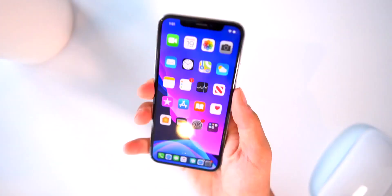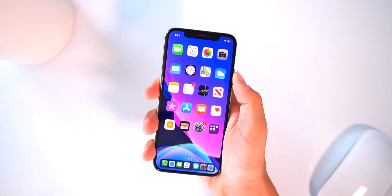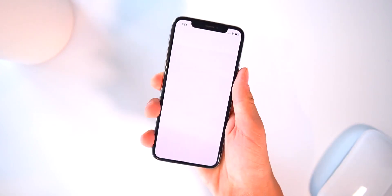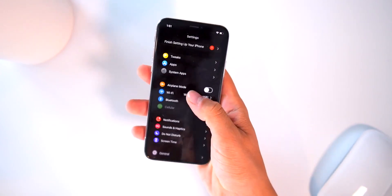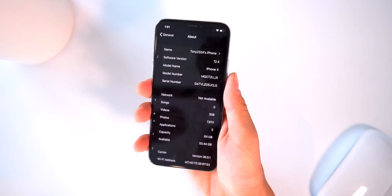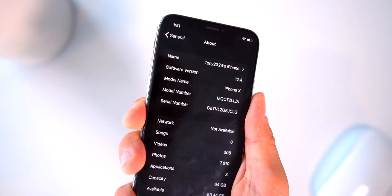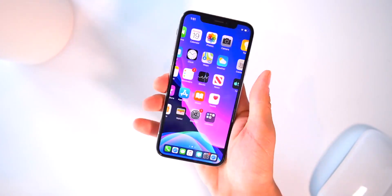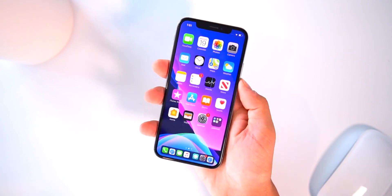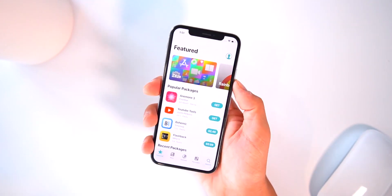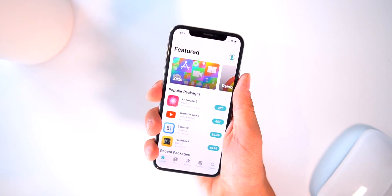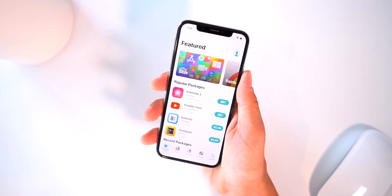Let's get directly into things. Starting out here on my iPhone 10 running iOS 12.4, I'll pop up the settings app, go to About, and show you guys I am updated to the latest version of iOS and completely jailbroken with Chimera running Cilio.